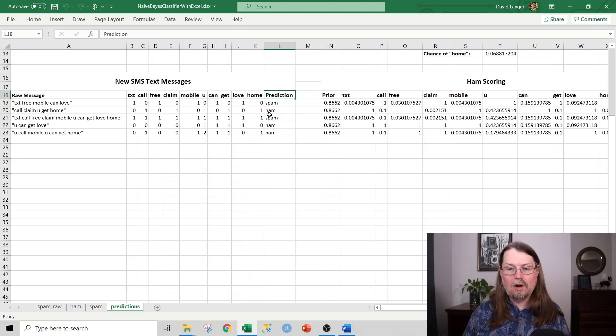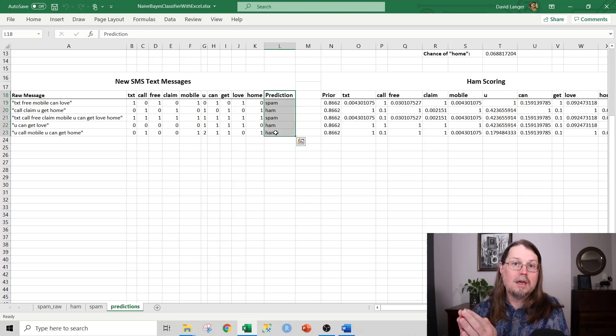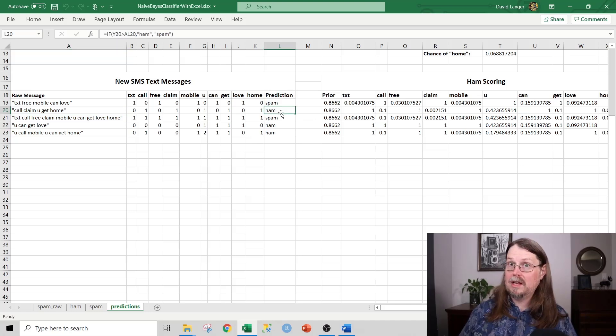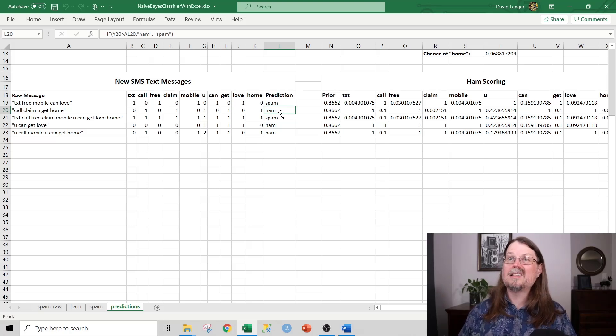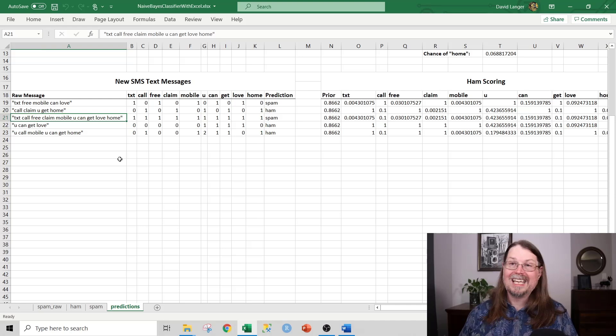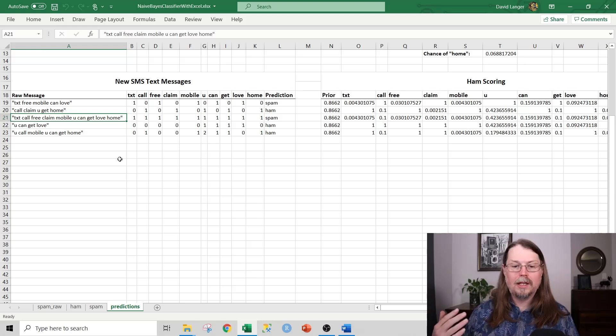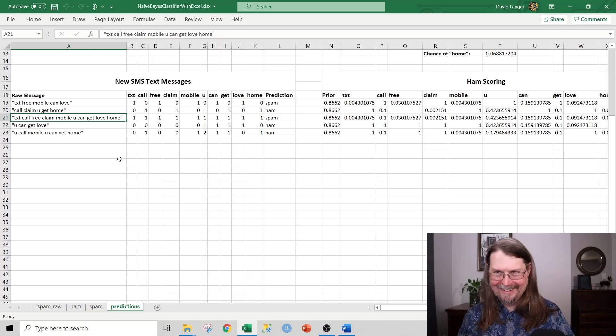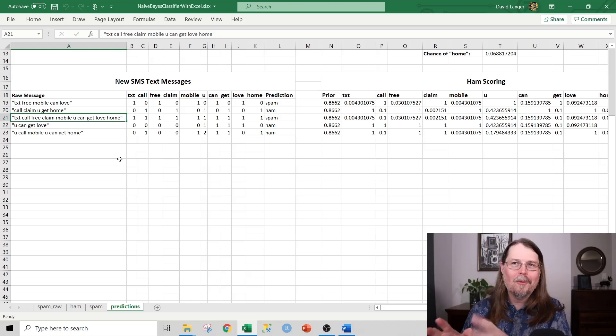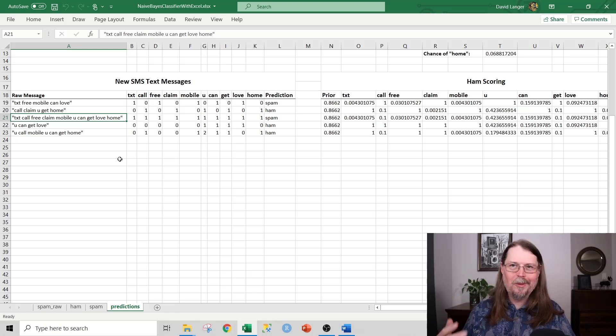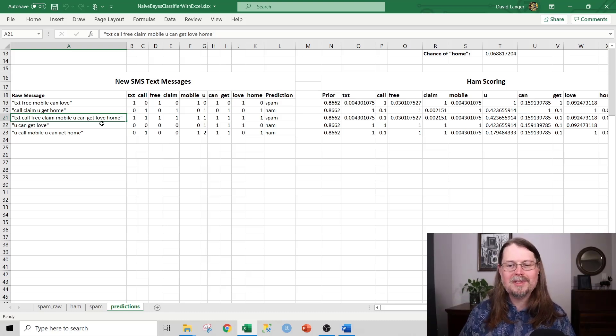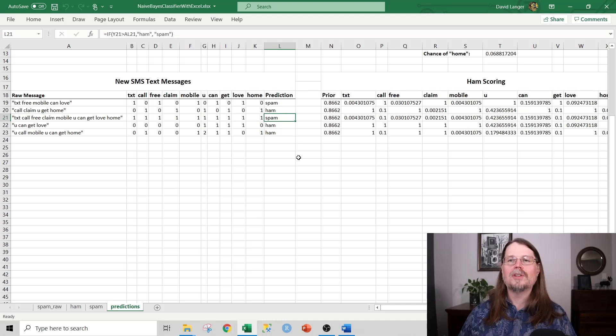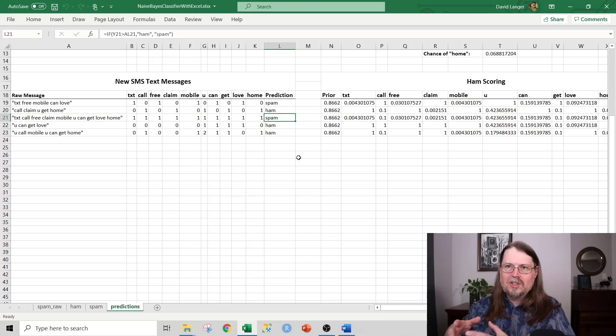What you can see here are the predictions based on the text messages that came in. So for example, call claim you get home, that is based on the data that we had to build this classifier, we are going to predict that that's ham, that that's legit. However, if we got a message like this, text call free claim mobile, we would predict that that's actually a spam message. And by the way, just so you know, this is the same type of tools and techniques that are used for email as well to determine whether or not you're getting junk or spam email and put it automatically in your junk slash spam folder.